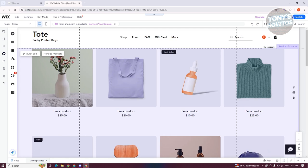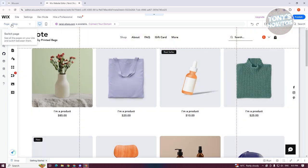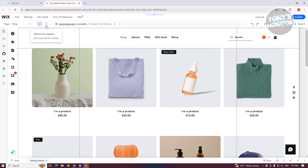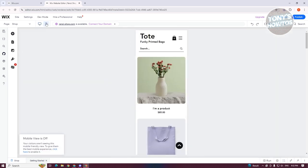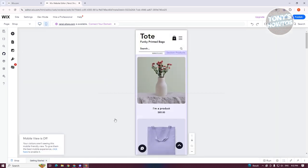So what we need to do is switch over to the mobile view of our website. At the top left, you should see the page section, and you also have the option for the desktop icon and the mobile icon. Clicking either of those switches your current view. If you click on the mobile view, it will change your current view into your mobile version.